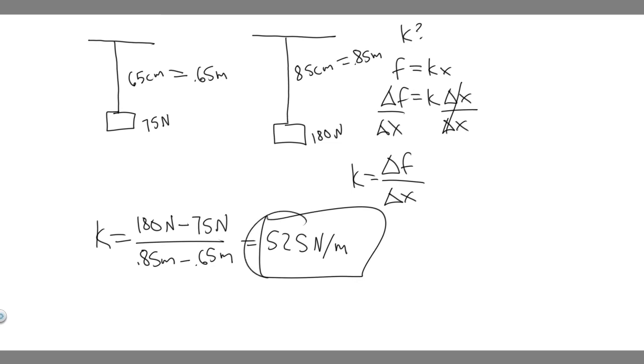So that's going to be k. So the spring constant k of this elastic cord is 525. So this right here is your answer, and hopefully you found this useful.